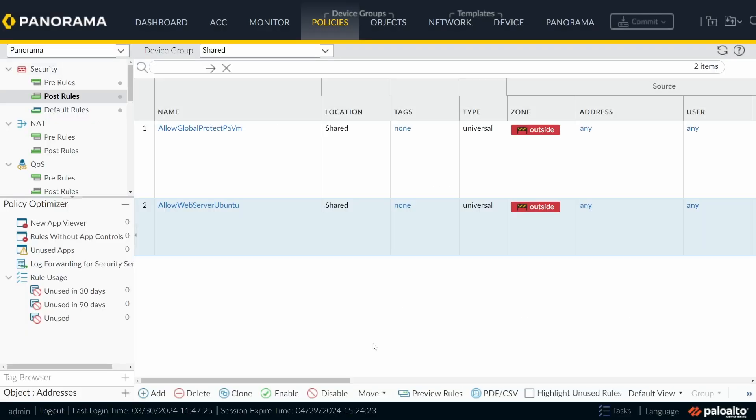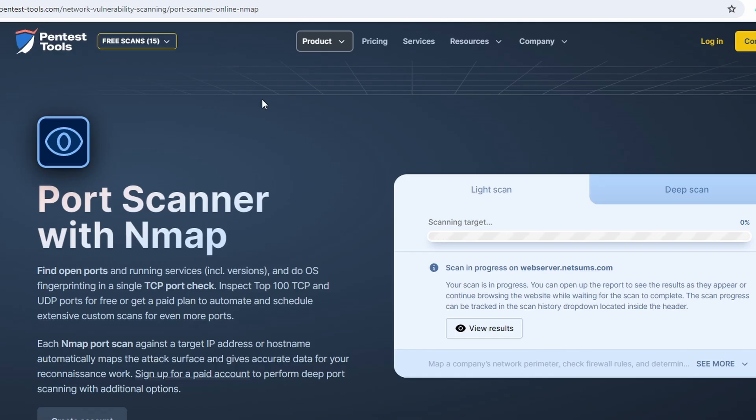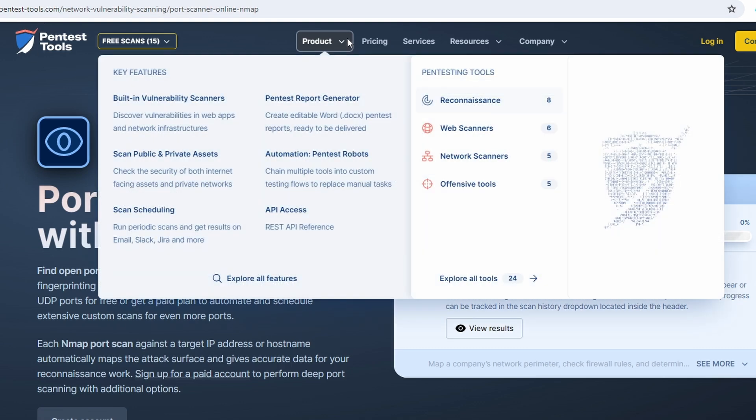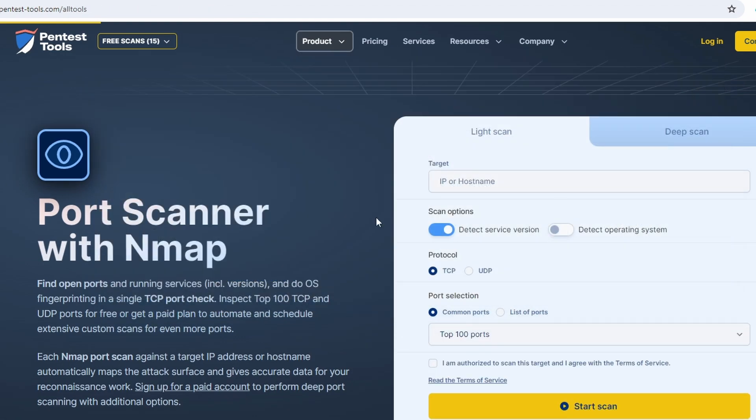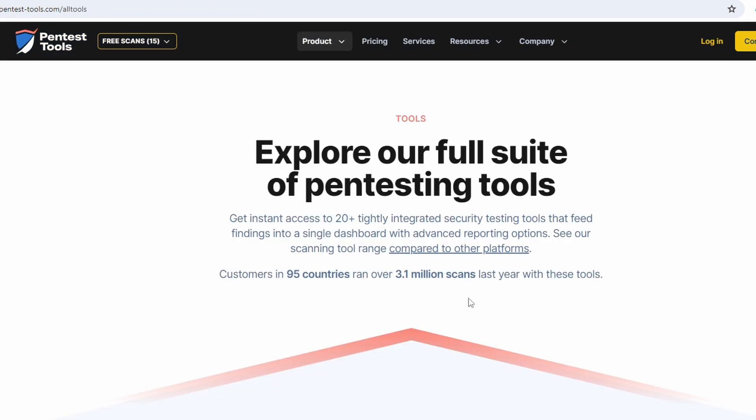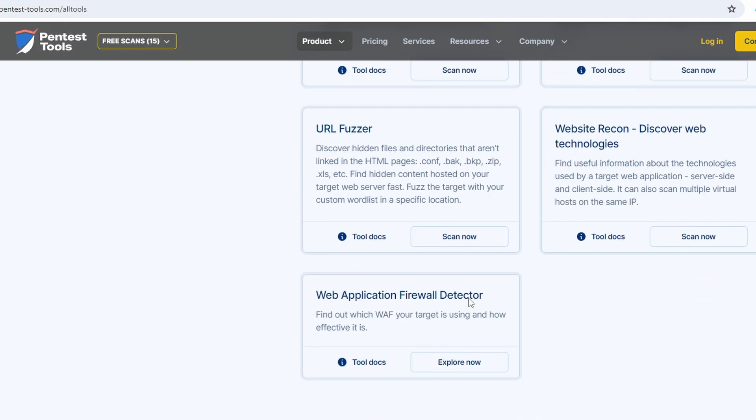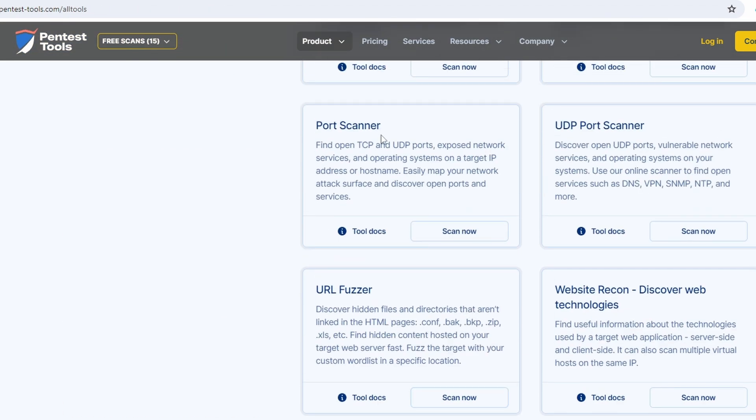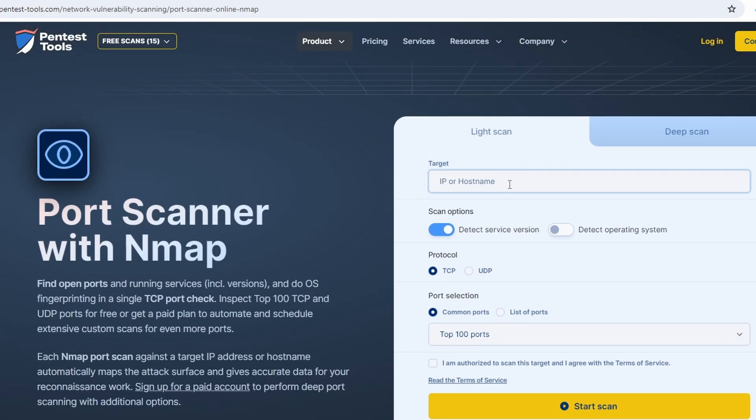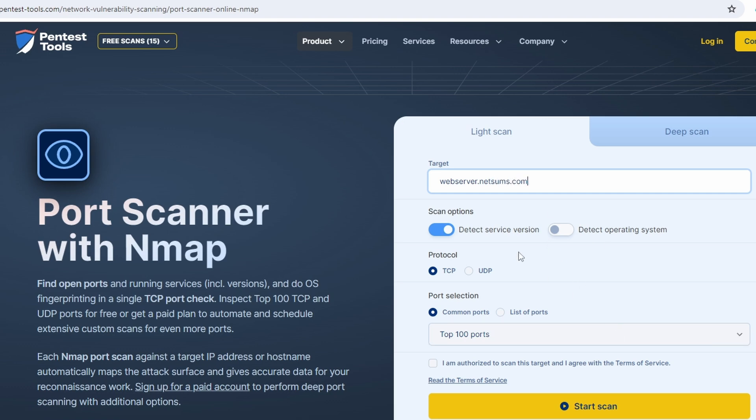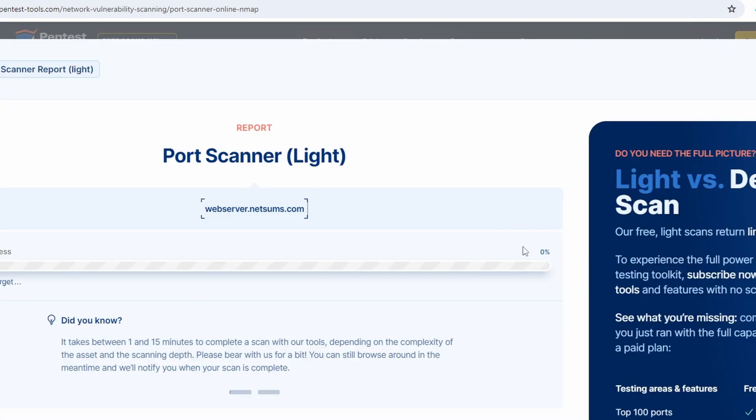So we're going to commit this configuration, and then I'm going to try to simulate an attack to this web server. So in order to test the configuration, I came here to this website, pentest-tools.com. And I choose, under built-in vulnerability scanners, this port scanner, entered here my host name. I have an FQDN that was pointing to my server, webserver.netsums.com. And I clicked on Start Scanning. It's going to be scanning in the background.